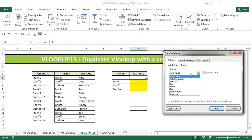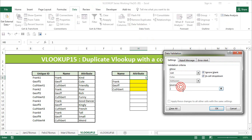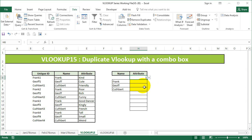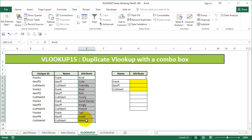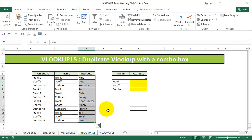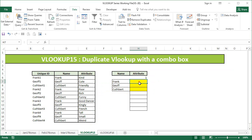I'll say data validation list, and I'm going to just say one, two, three, four, five, and six. Now you can decide this number based on how many unique attributes you have. I know I don't have more than six, so I'm just going to use six as the maximum.